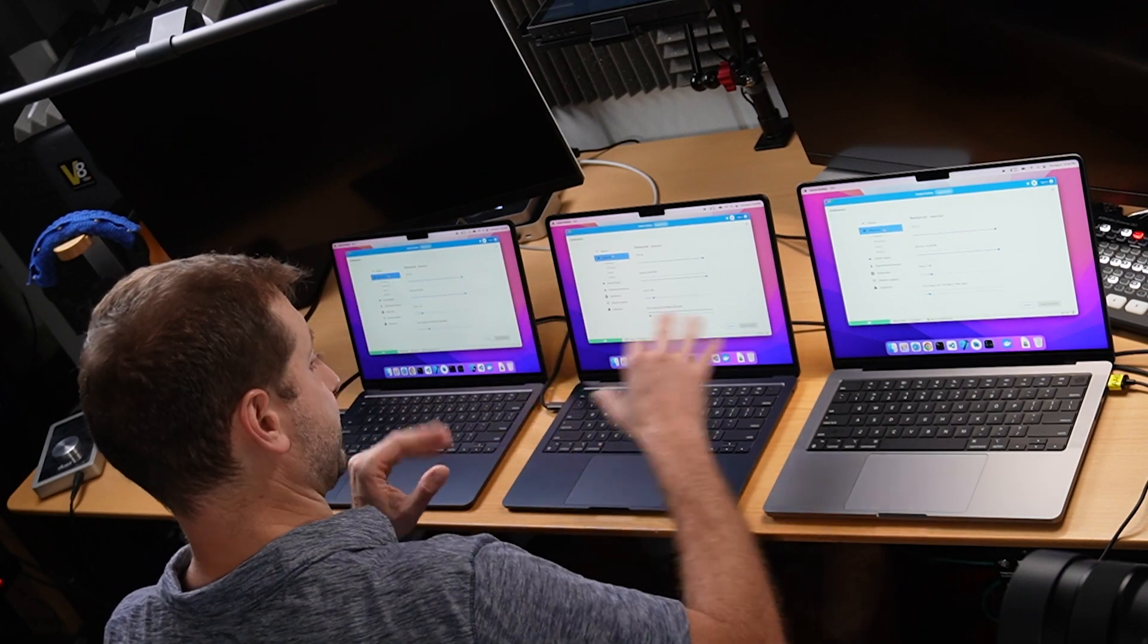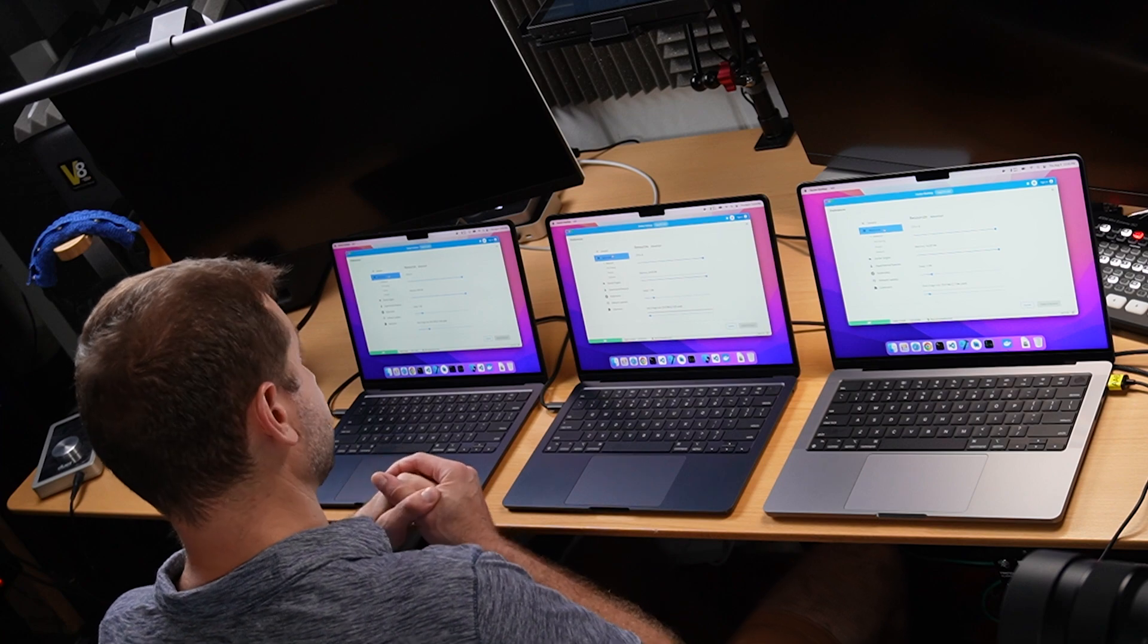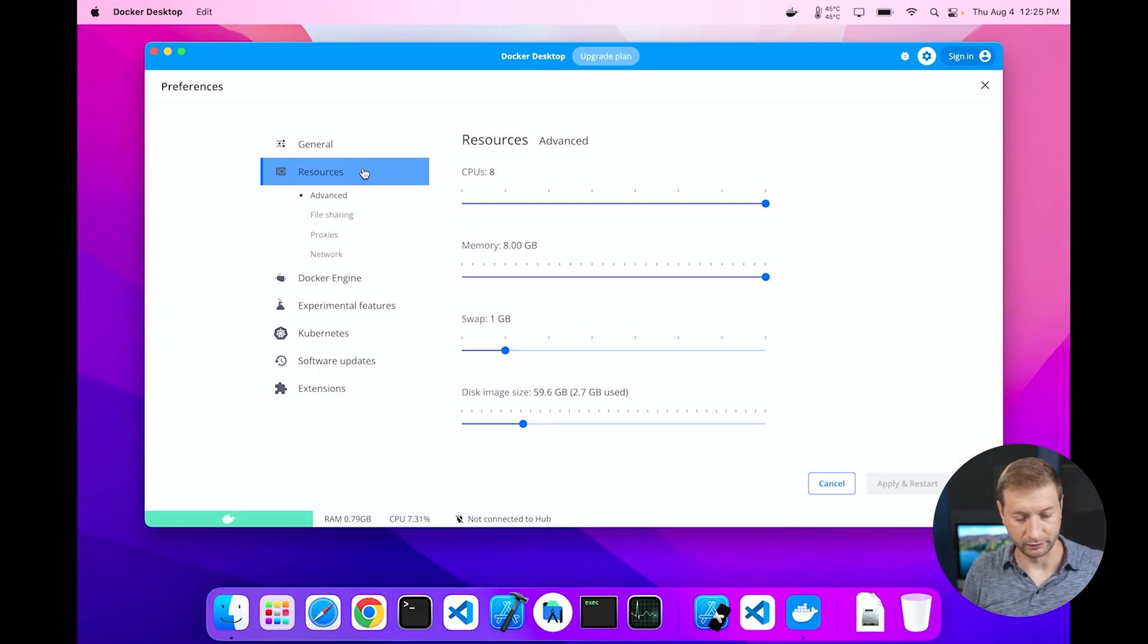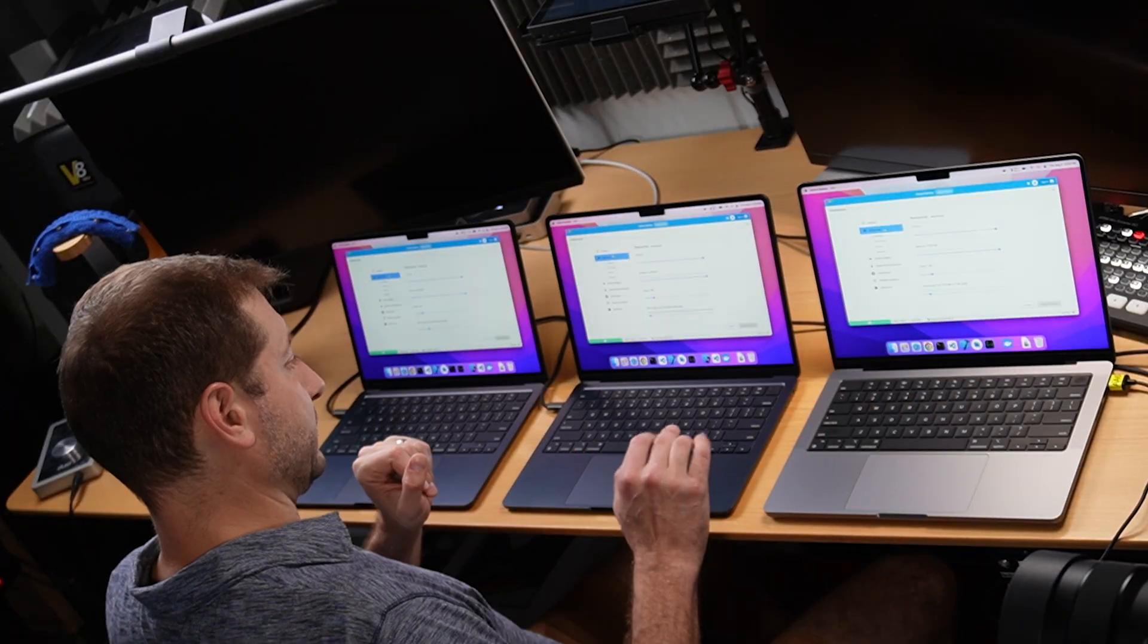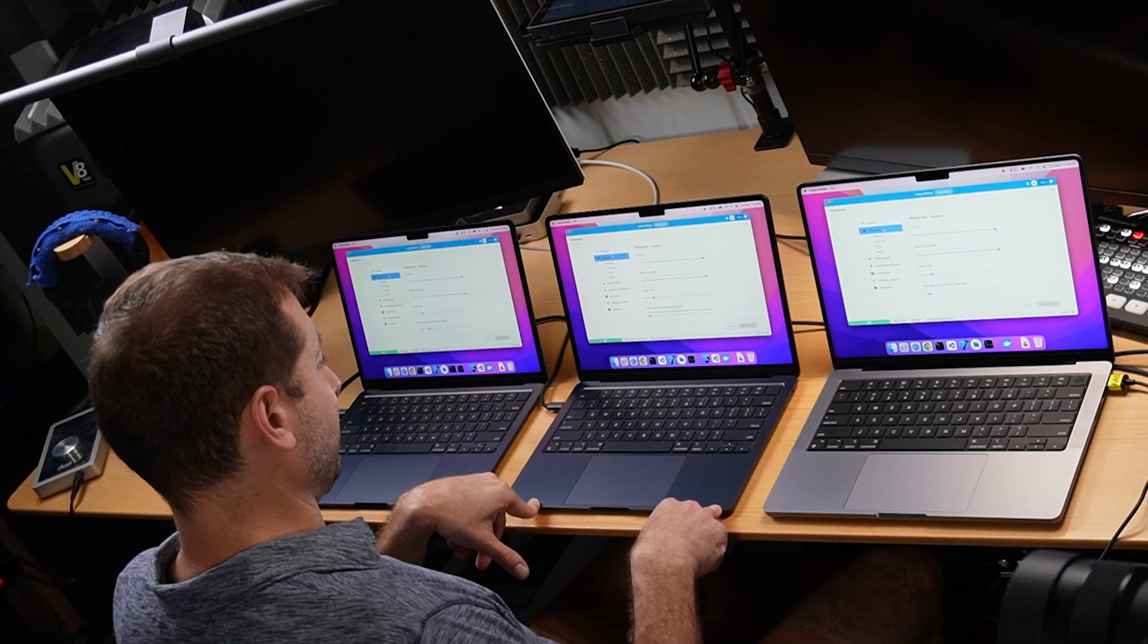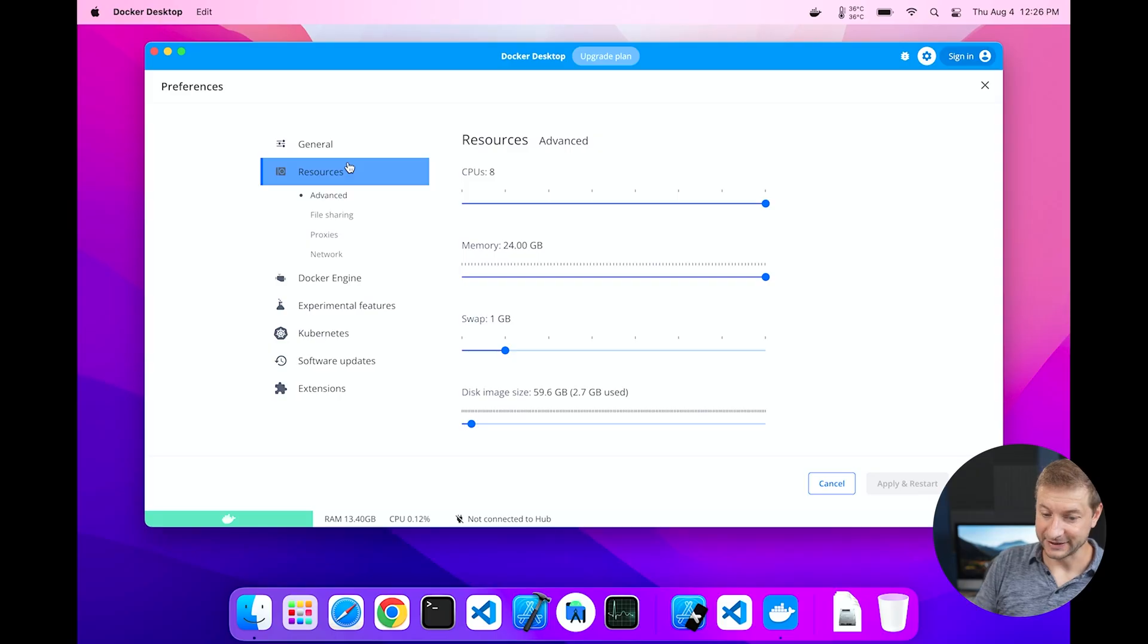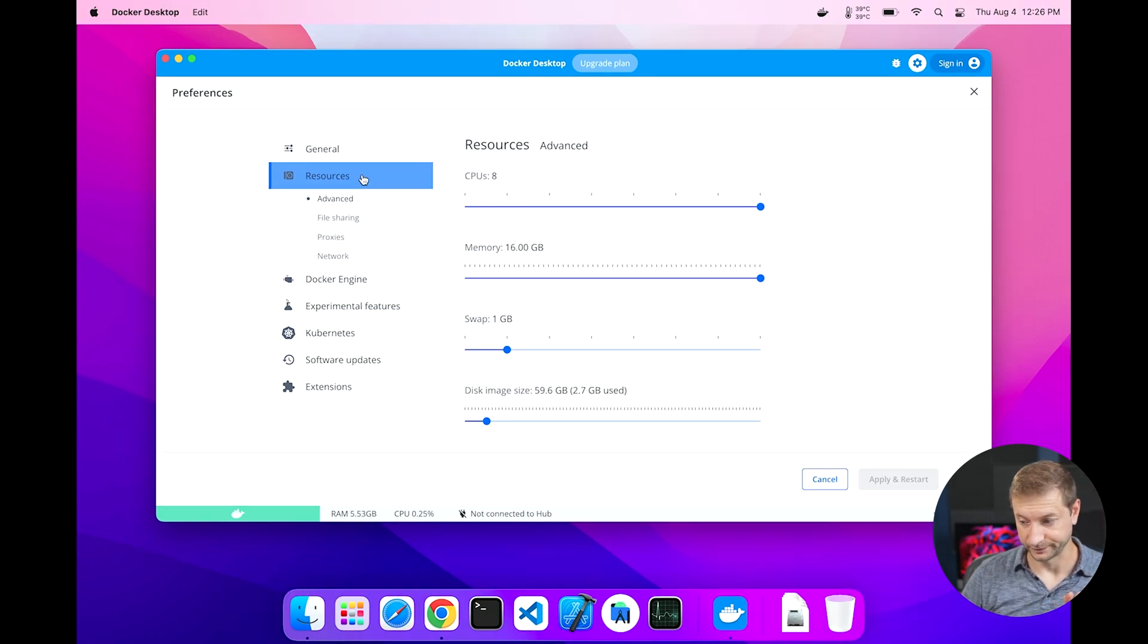This base model MacBook Air only gets eight CPUs and eight gigabytes of memory, but the interesting thing is these two machines right here. I call this one the mini MacBook Pro because so far it's been doing pretty well. It's got a nice chip in it. It does have more memory than the MacBook Pro, so we'll see if that helps it out. I maxed that out too.